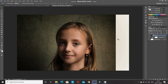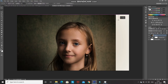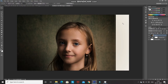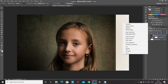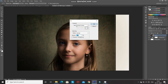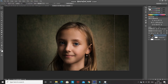Now we need to fill the remaining portion of the document — it's not compulsory but let's fill it. Select the Rectangular Marquee tool and make a selection of that portion. Then right-click inside the selection, select Fill, set Use as Content Aware, and click OK. Press Ctrl+D to deselect.